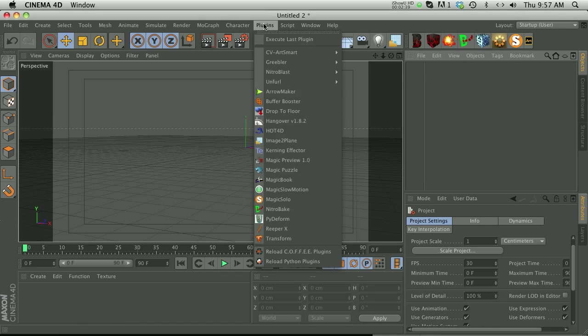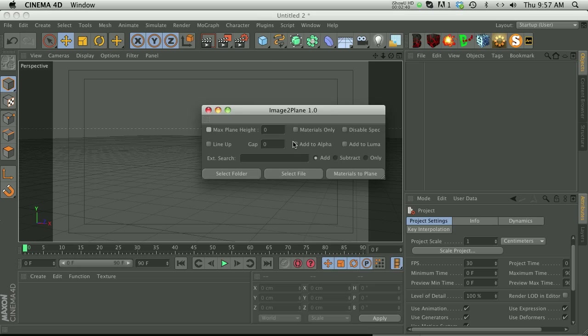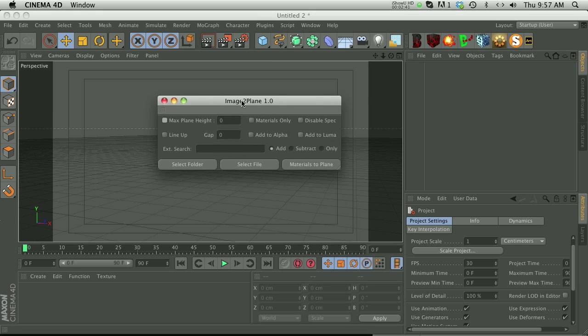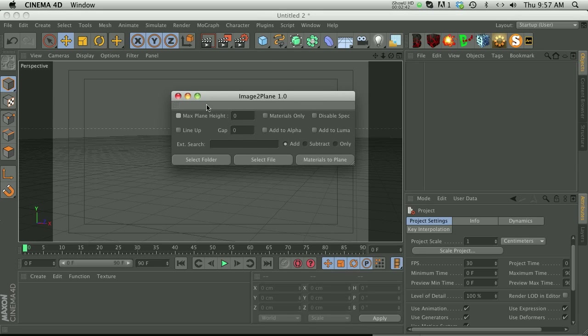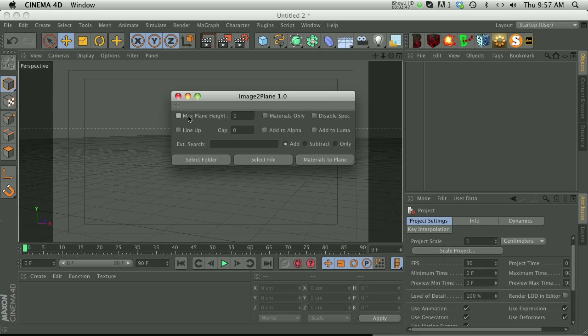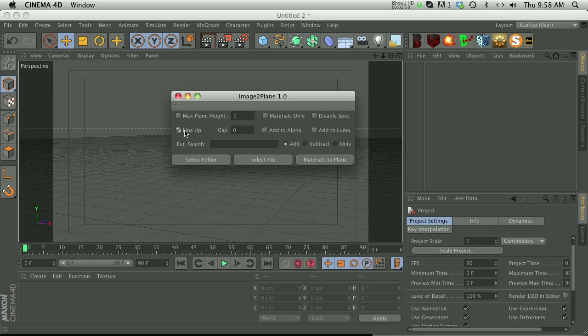This is your interface right here. There's a lot of different options. I'm gonna let AJ explain them in a little bit. Some things like max plane height if you want to put a cap on how tall the max plane is. You can put your images straight to an alpha channel. You can also line up your images so when it brings them in they're already lined up in a row with a position gap between them.